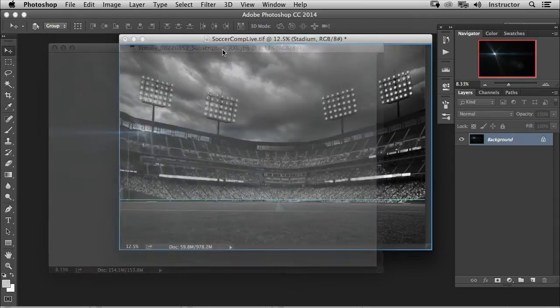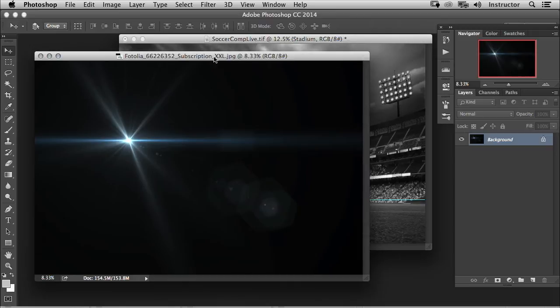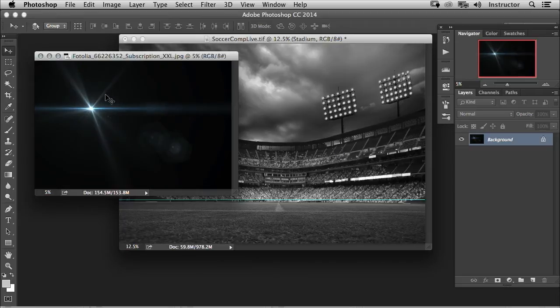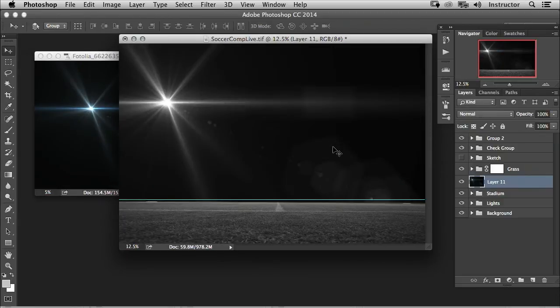Now an image like this is super simple to actually apply onto your photo. If you wanted to just do this one time and do this regularly, just use your move tool, click and drag from one image to another.